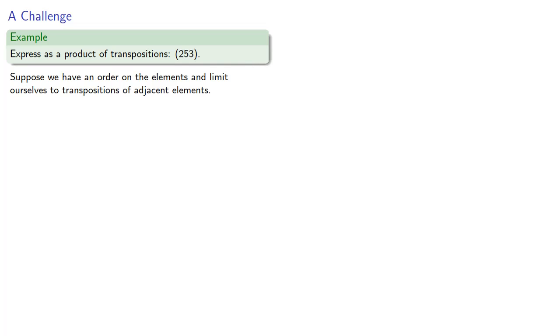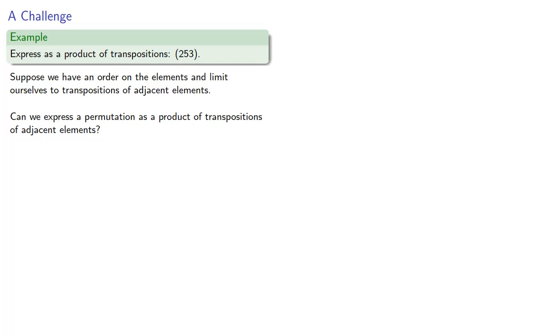So the question is, can we express a permutation as a product of transpositions of adjacent elements? So, our cycle is (2,5,3), so let's use (2,3) as our first transposition, where we'll just take the expected ordering of the elements 1, 2, 3, 4, 5, and so on.